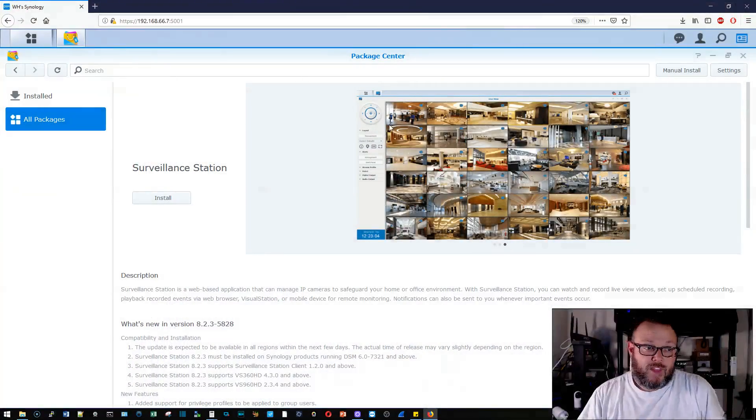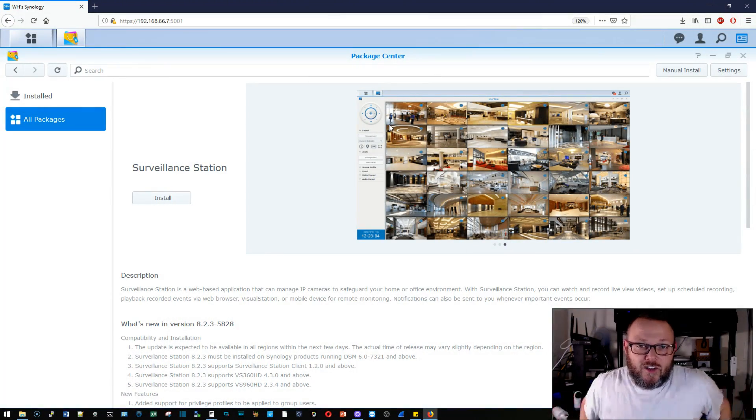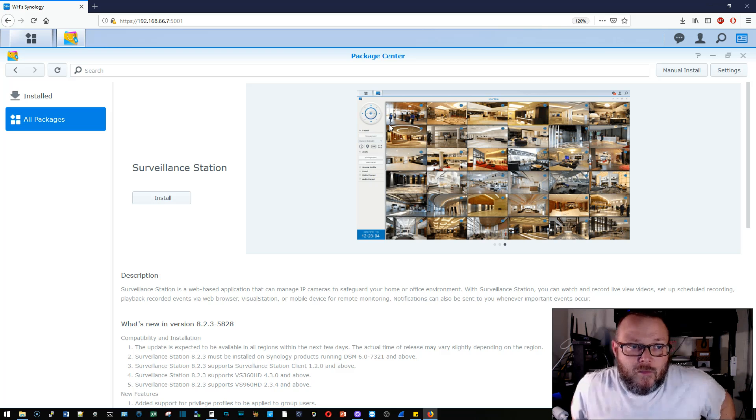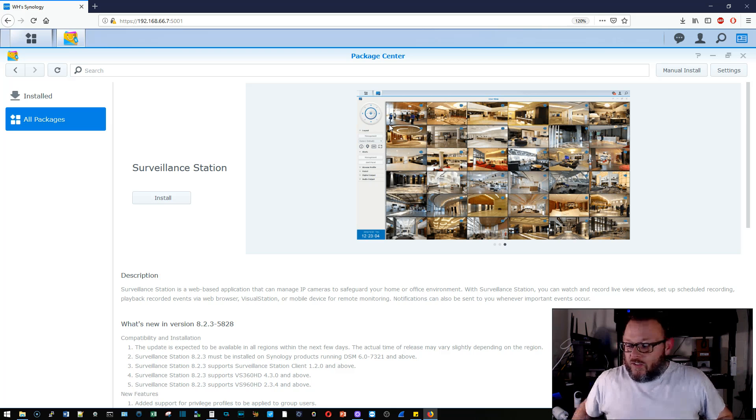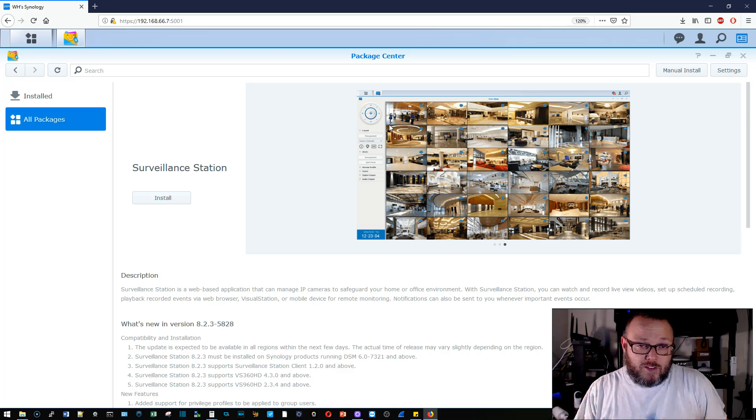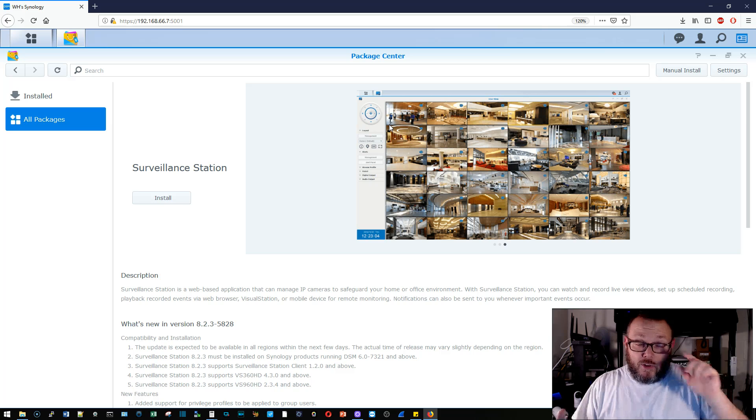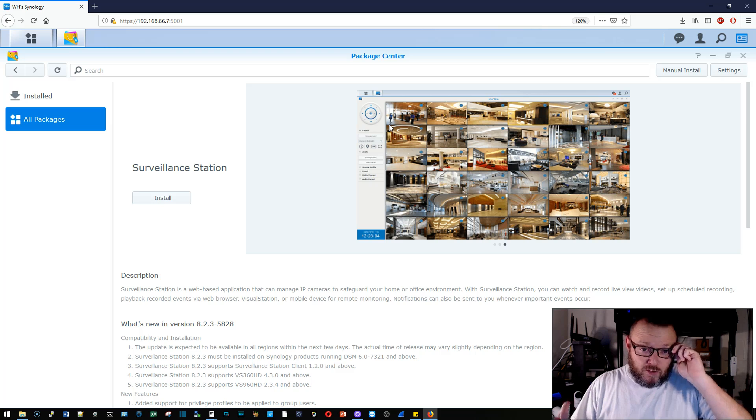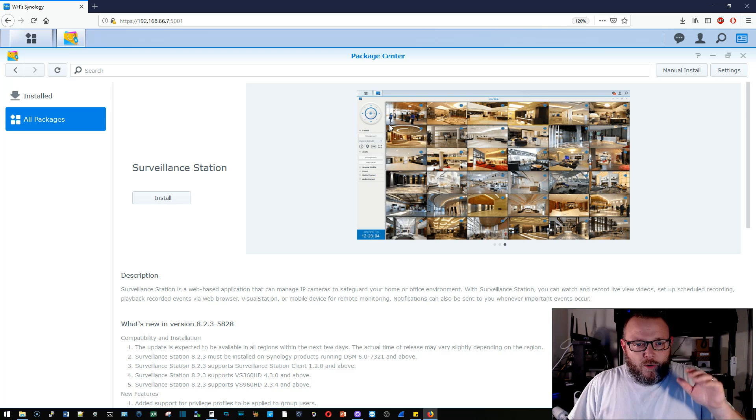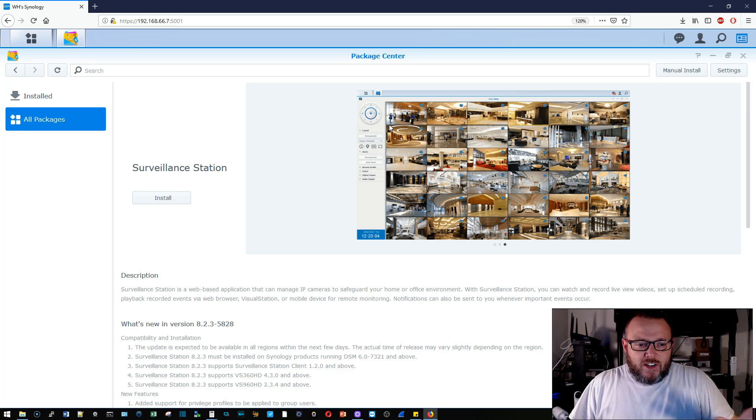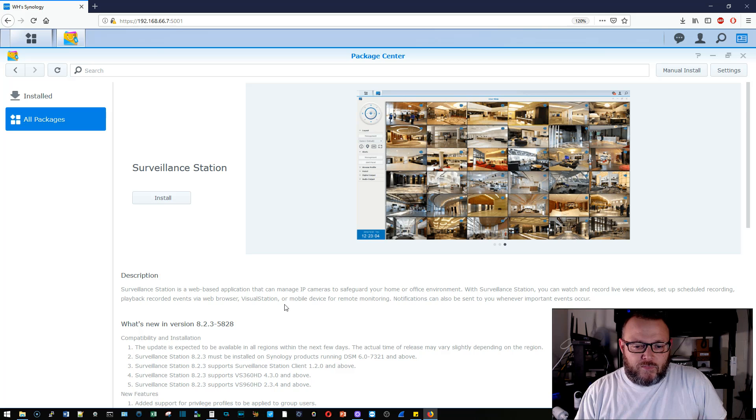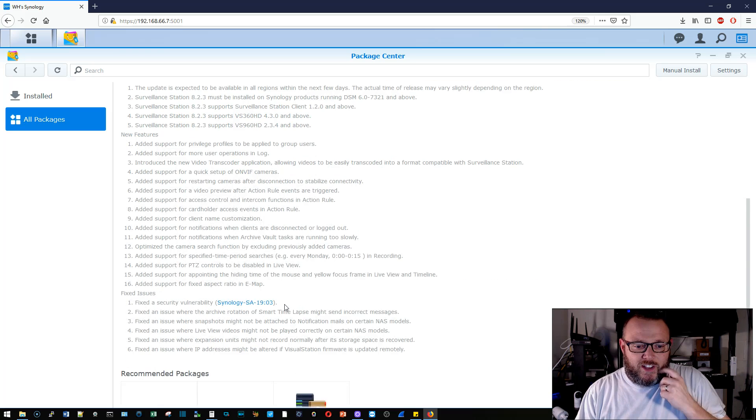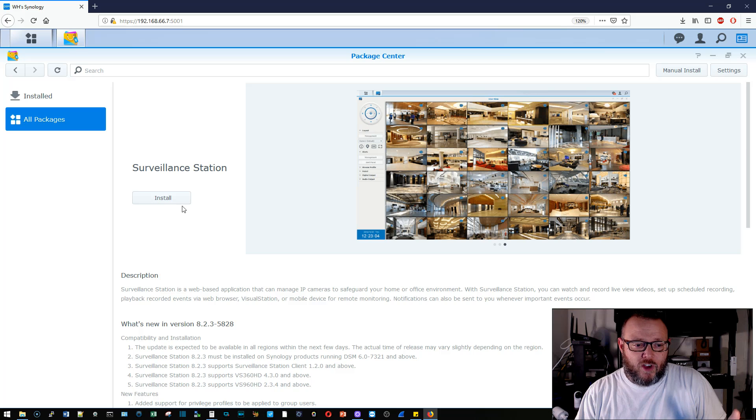Let's talk about Synology Surveillance Station. If you haven't seen it, log into your Synology. Most Synologies will run this. They actually make a special Synology that is for nothing but surveillance, but it can be loaded on other models. Go to your package center. Go to Surveillance Station. If you haven't seen Surveillance Station, it is an impressive piece of software.